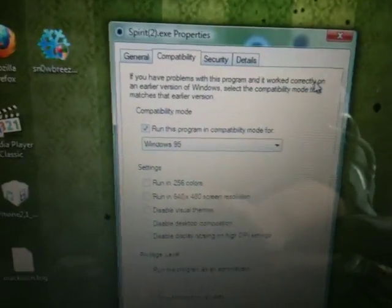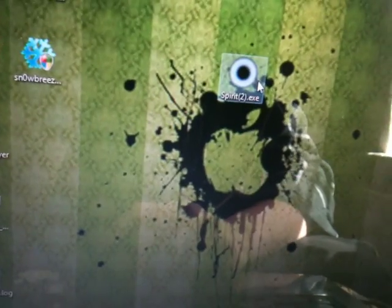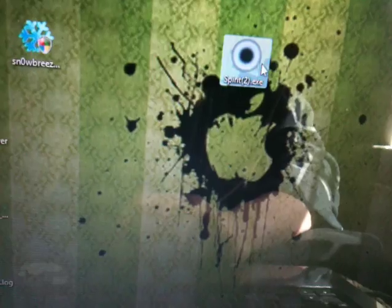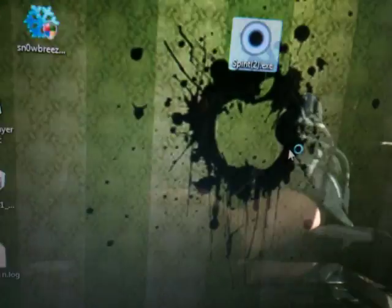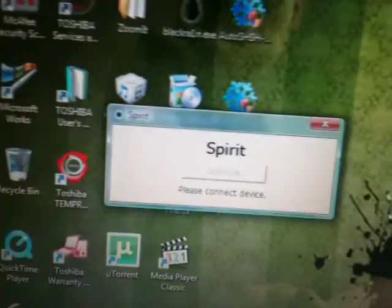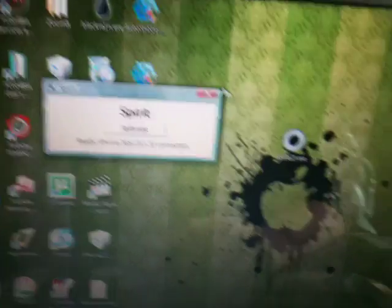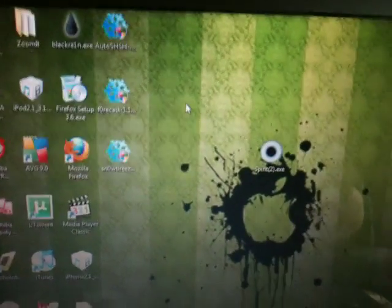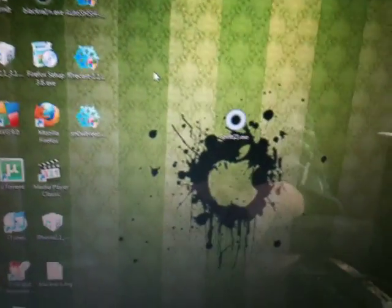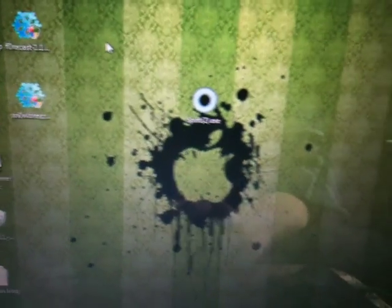I don't know why it just does it, but open on Windows 95 and then you will be able to jailbreak. I don't know why it's done that, but hey, whatever — it's a bit buggy.